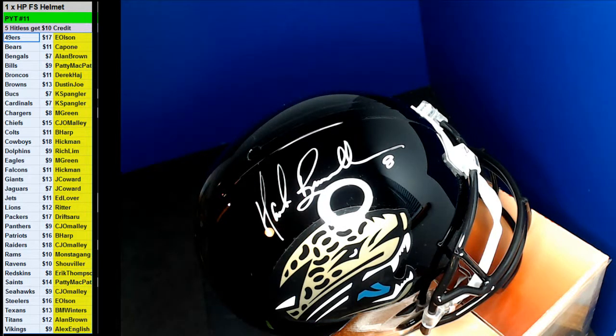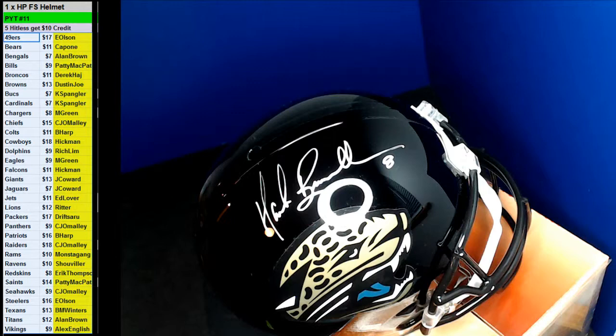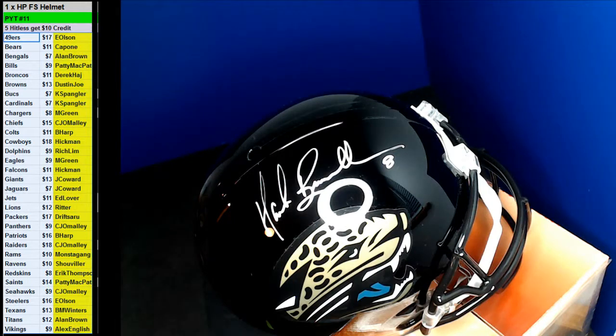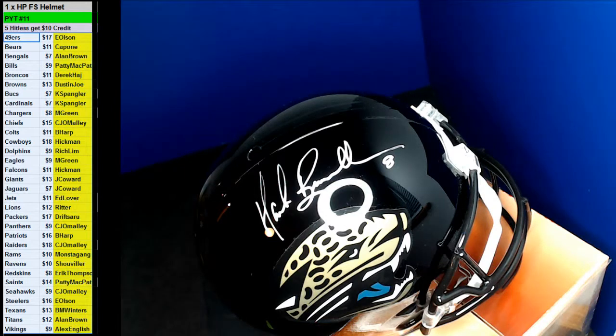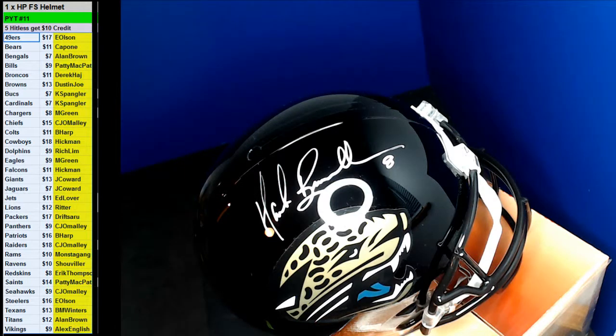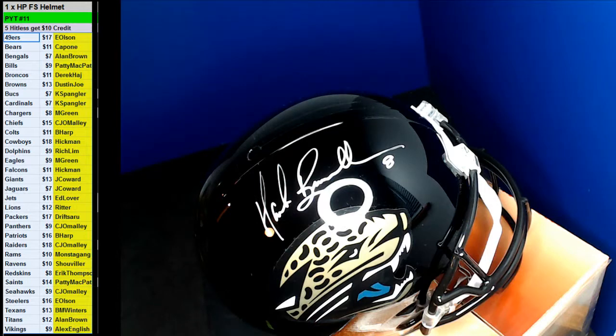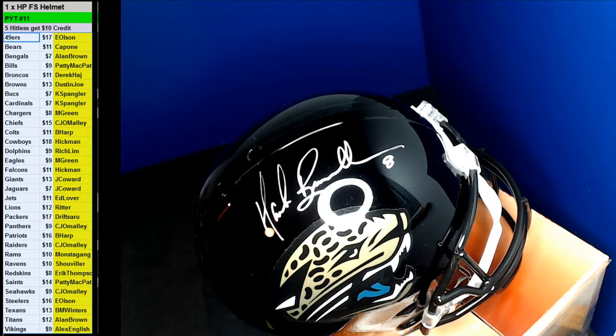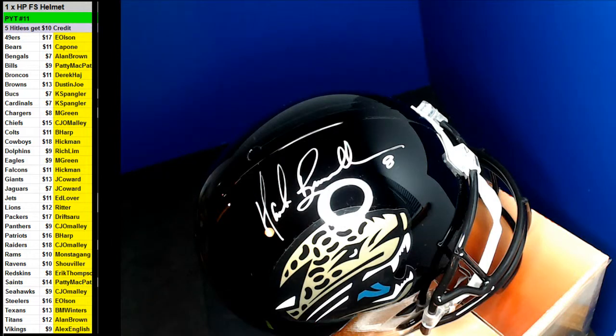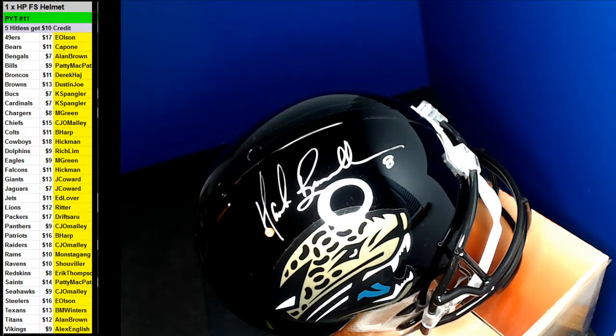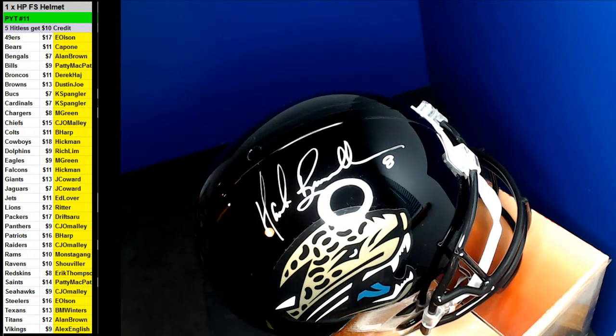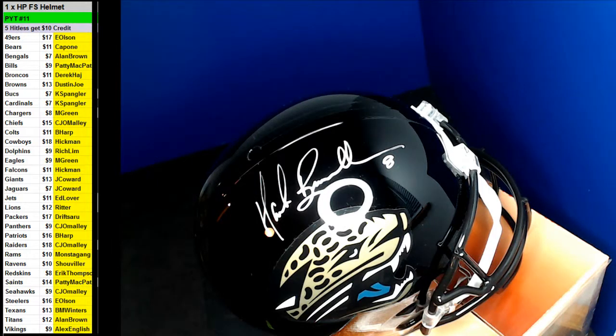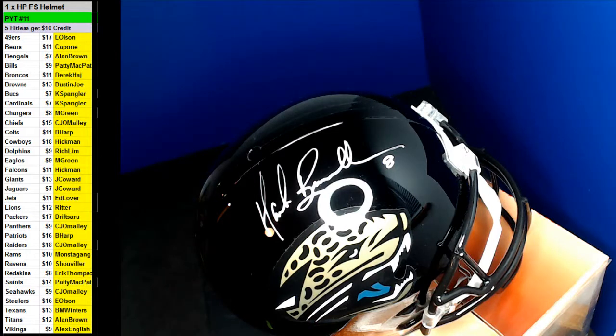Going up to the Jags. James. James with a Mark Brunell. James with a Jag.